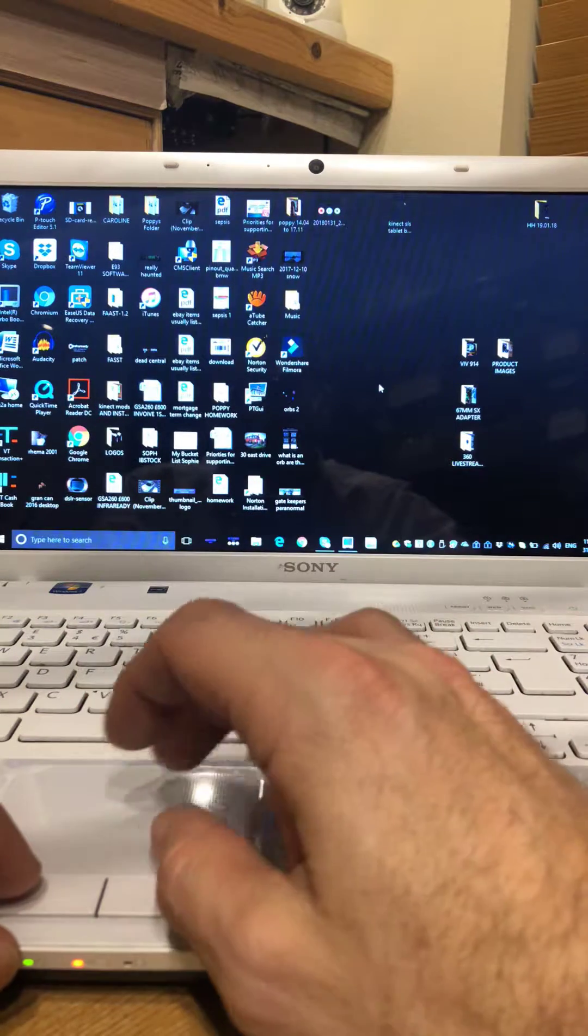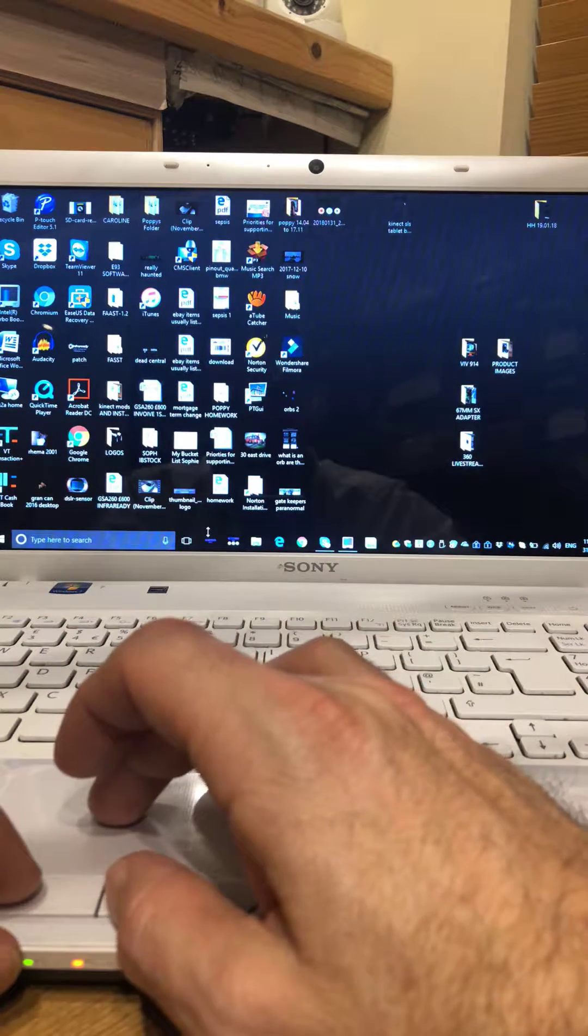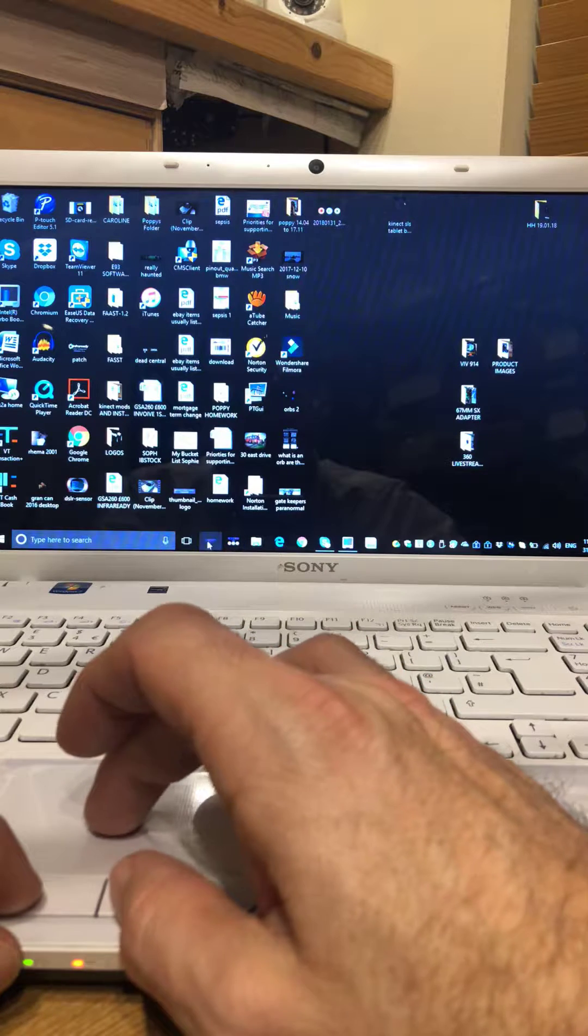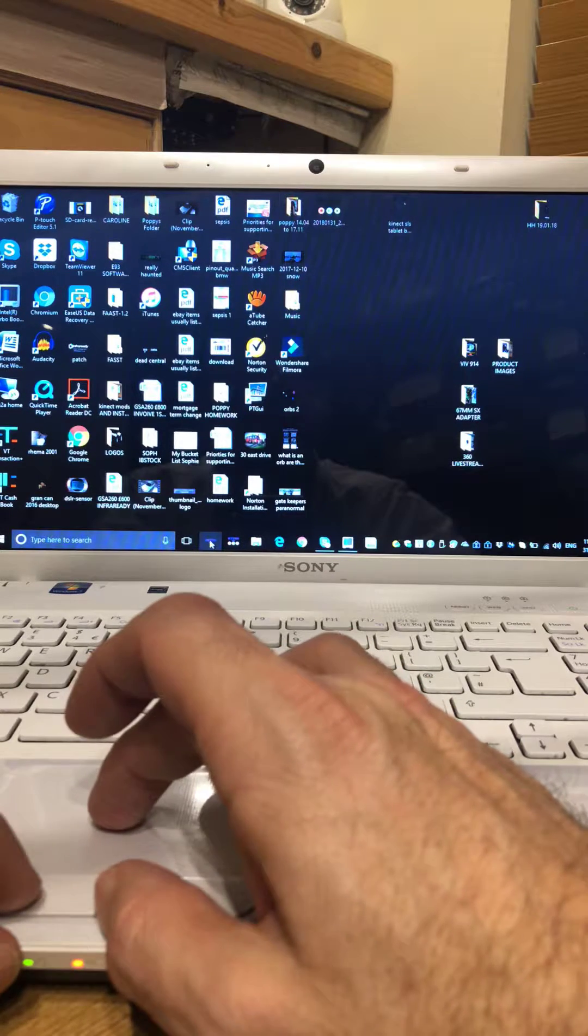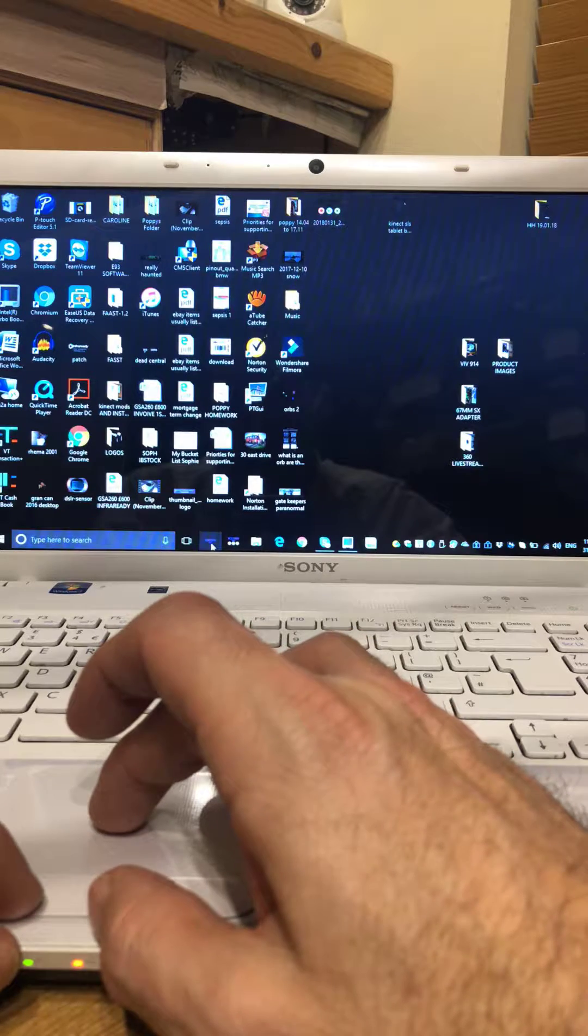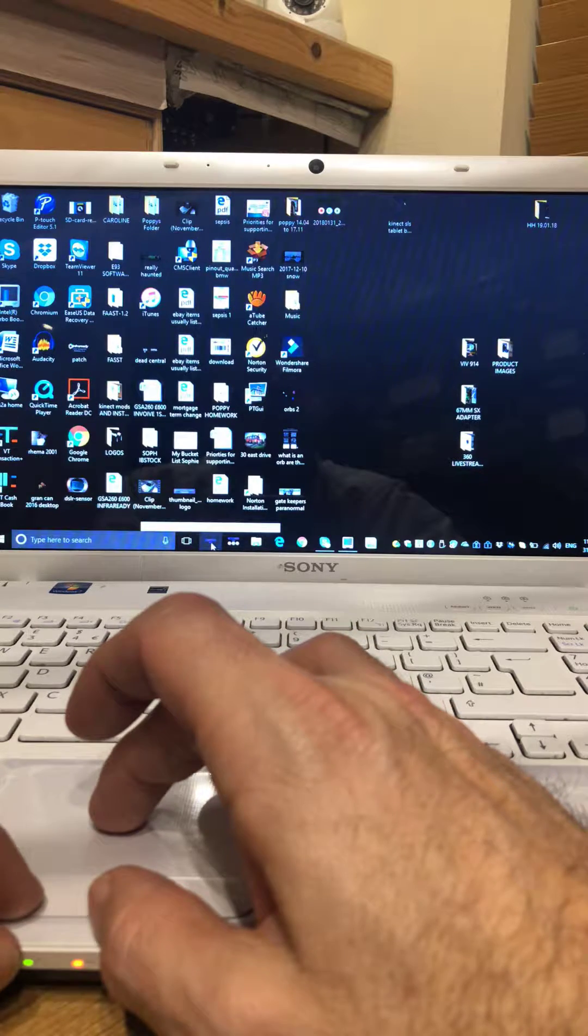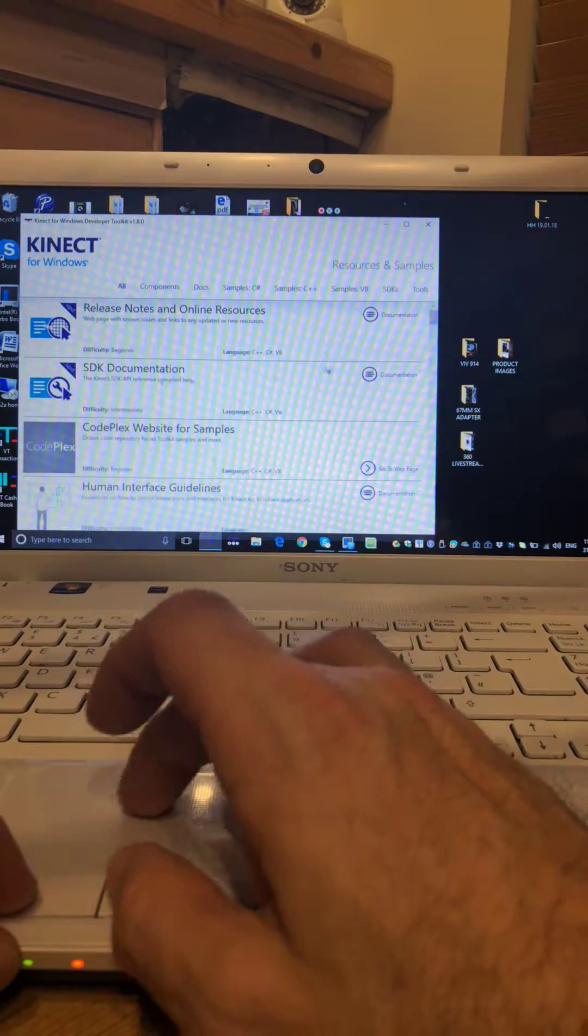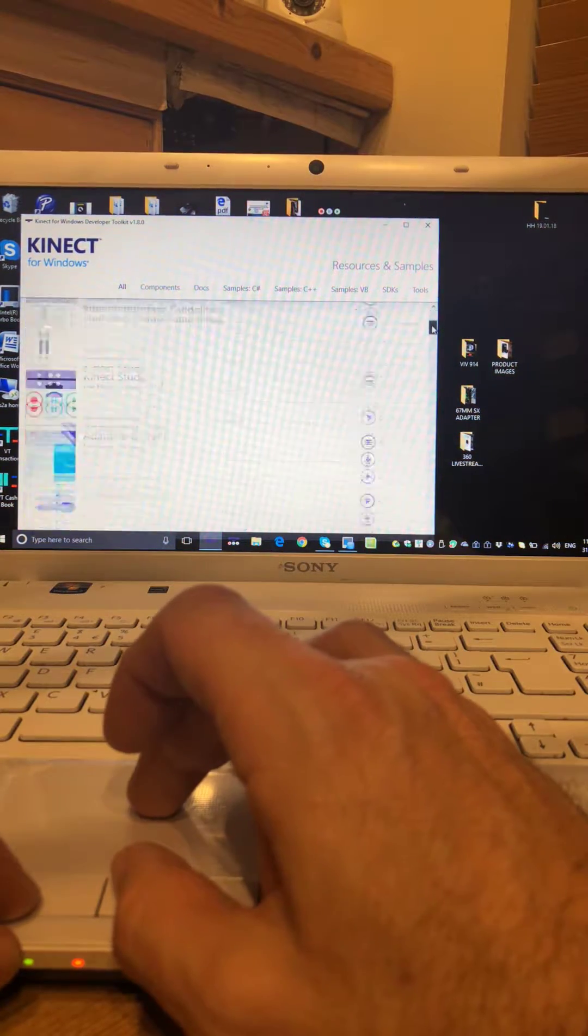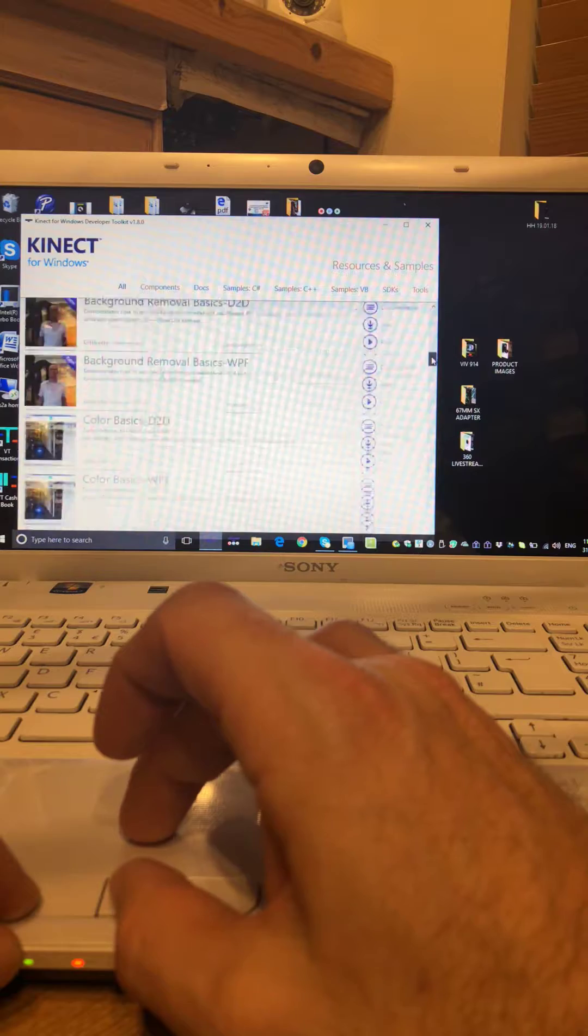I will just show you how to use one of the other Connect apps. So first of all you want to look for your Connect icon, that's for the toolkit. The toolkit will open and then we're going to scroll.